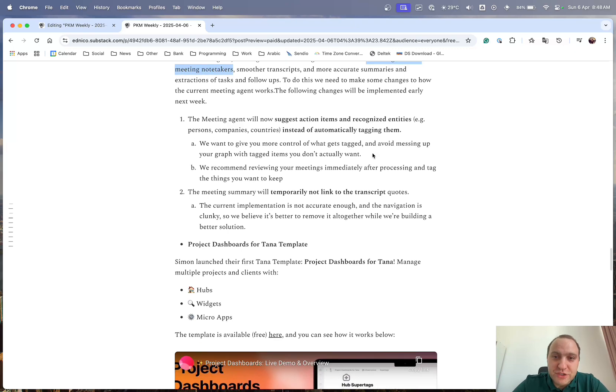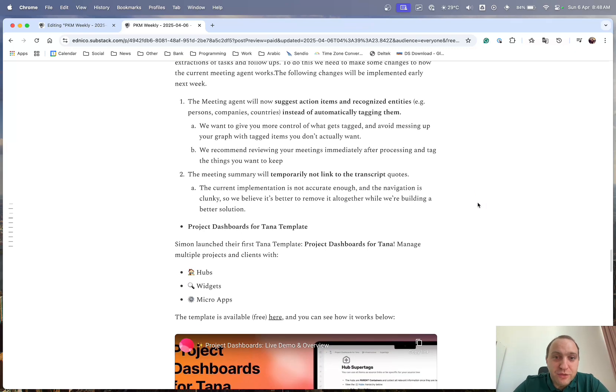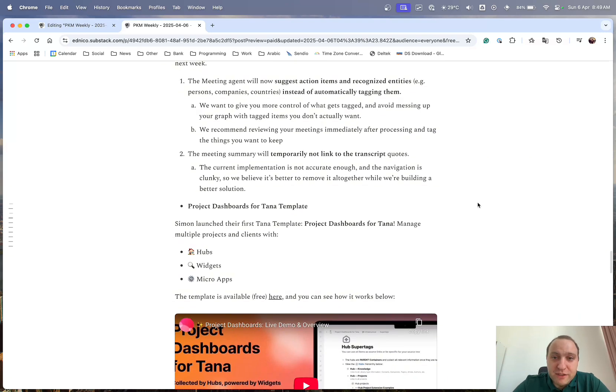rather than Tana automatically tagging things that you may not want to tag and pollute your graph. So I think that's a good change, and it just means that you have to actually go through your notes rather than just willy-nilly having a graph with lots of notes that you never look at.